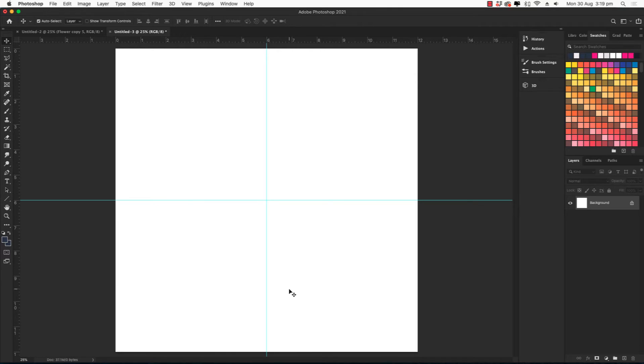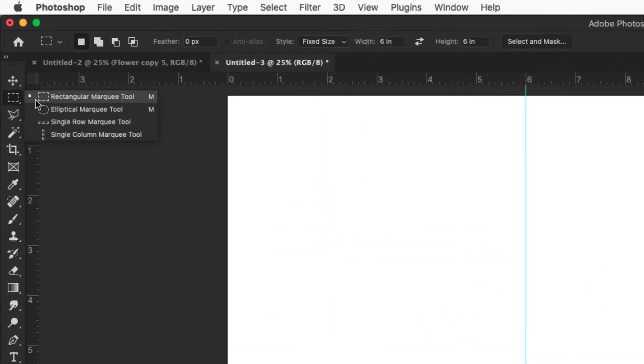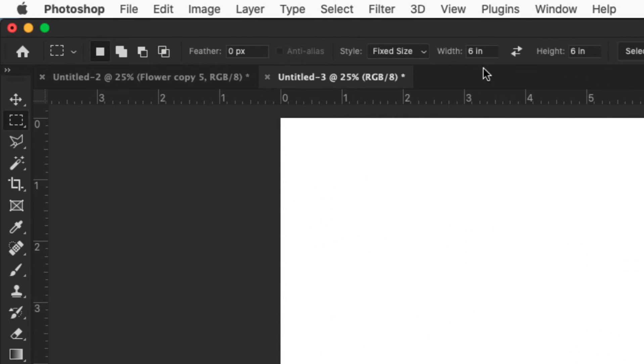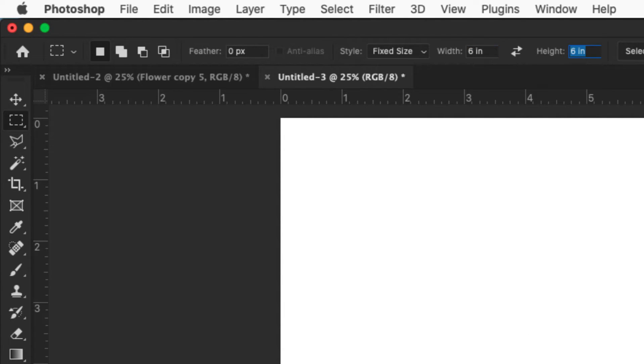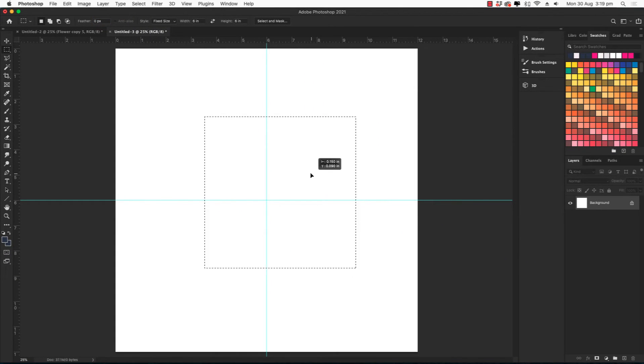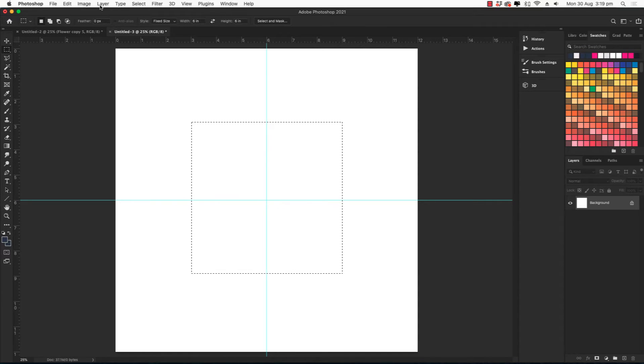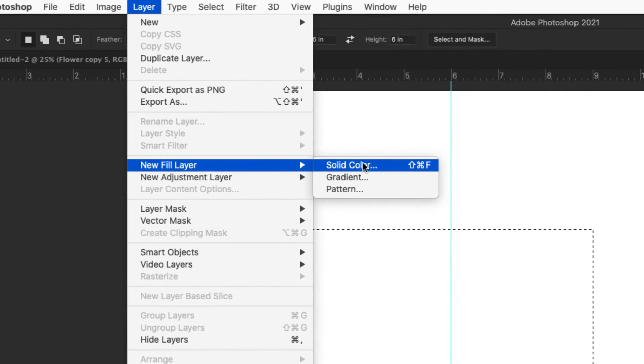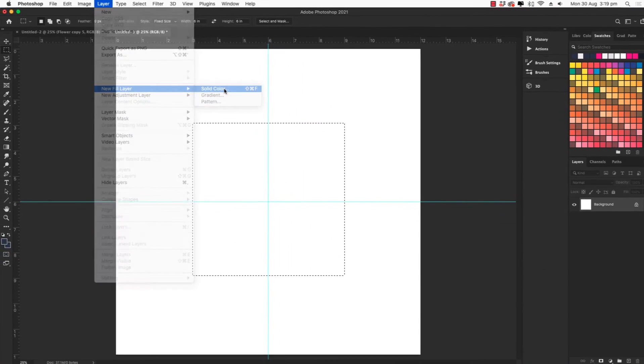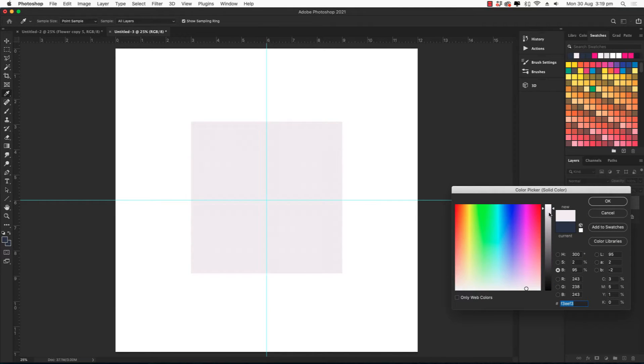We want to create a diamond now which will be our guide for the half drop. So click on the rectangular marquee tool, make sure it's fixed size and it needs to be half the size of your canvas. So our canvas here is 12 by 12 inches, so we need to make a square that is 6 by 6 inches. If I do that and then click, there is our square. Then we're going to go to layer, new fill layer and solid color. I like to pick a grey and make it quite light.